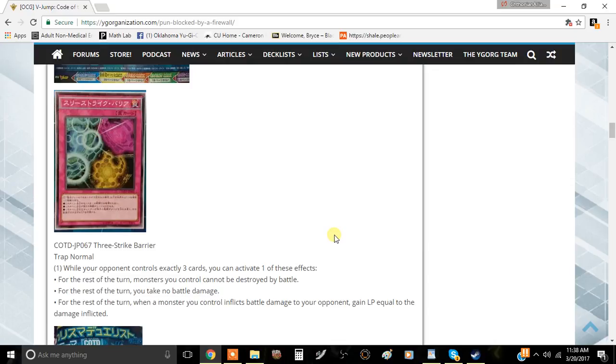Can you just imagine like if you play Majesty's Fiend or Cairn and then you activate this card's effect if your opponent controls three monsters, your opponent can't extend.